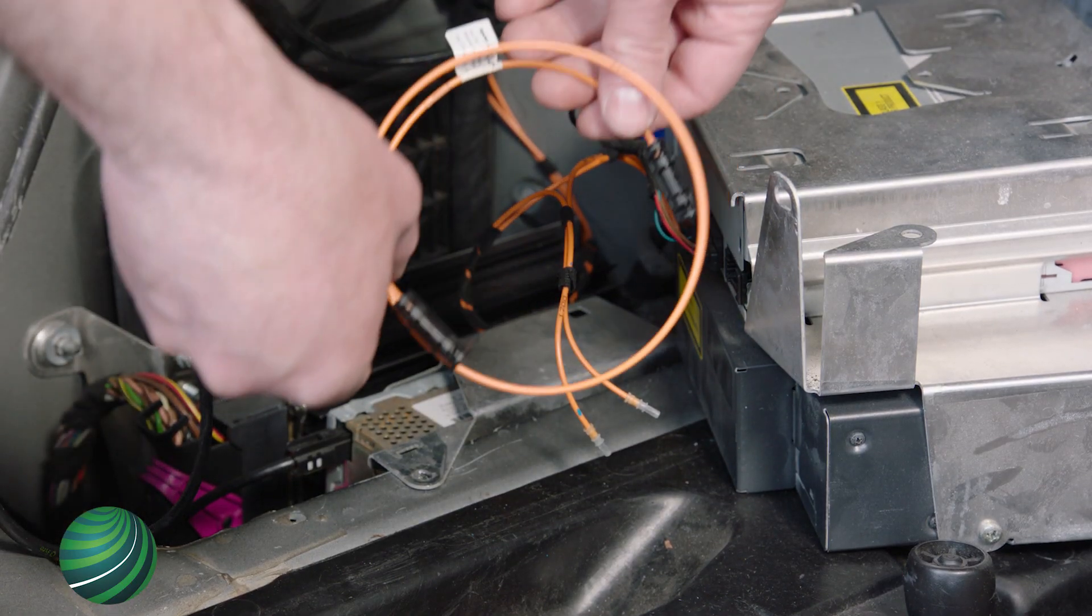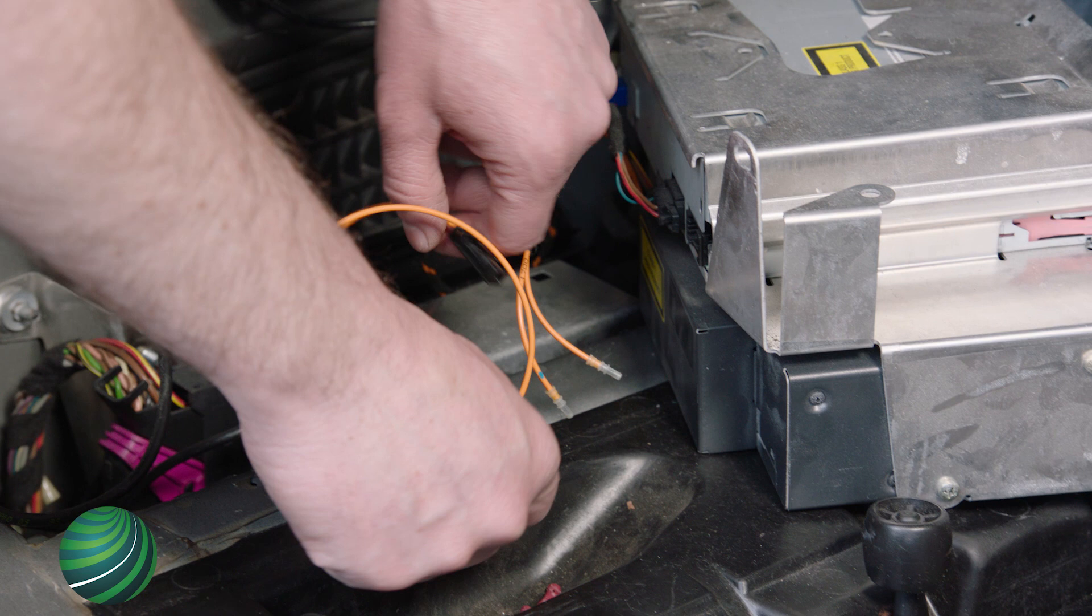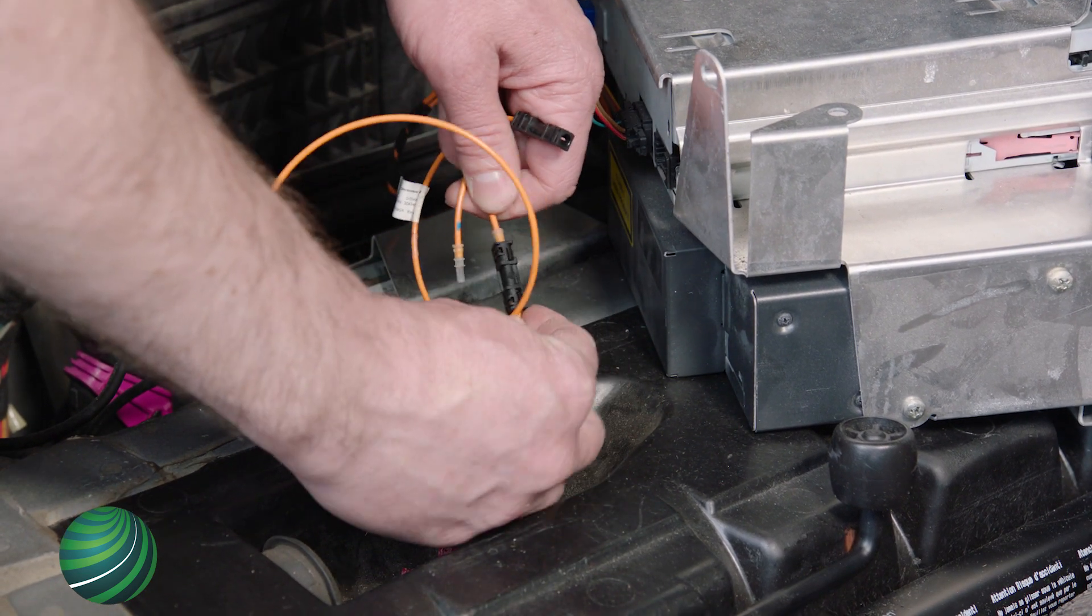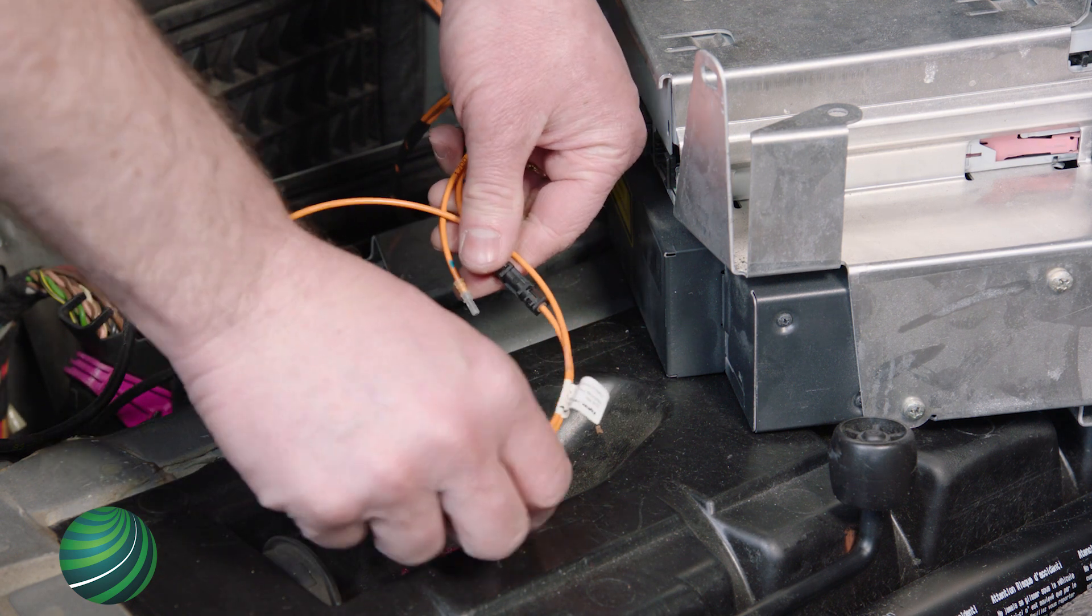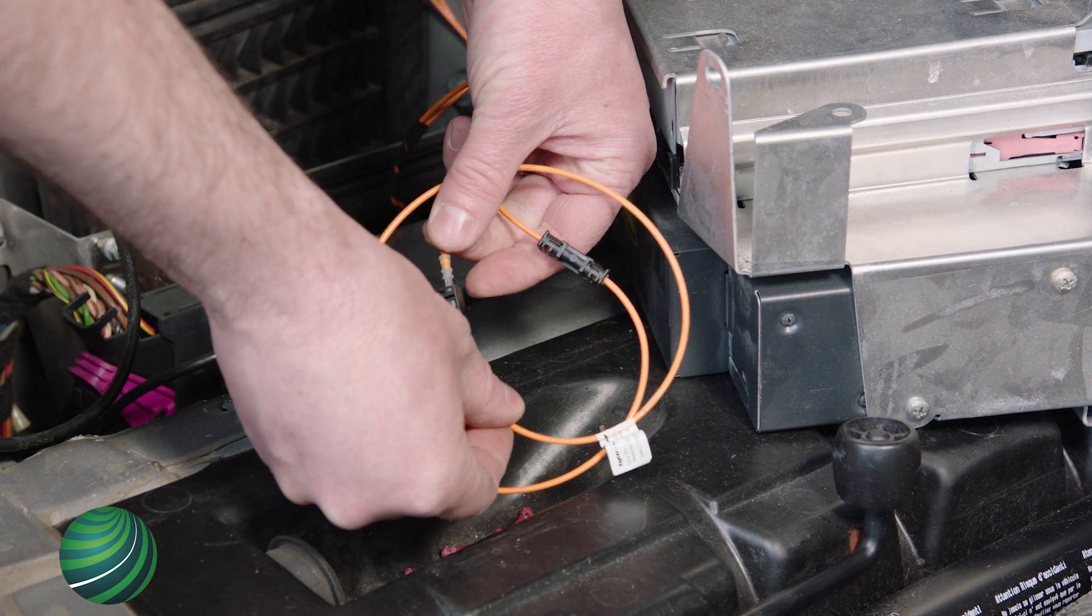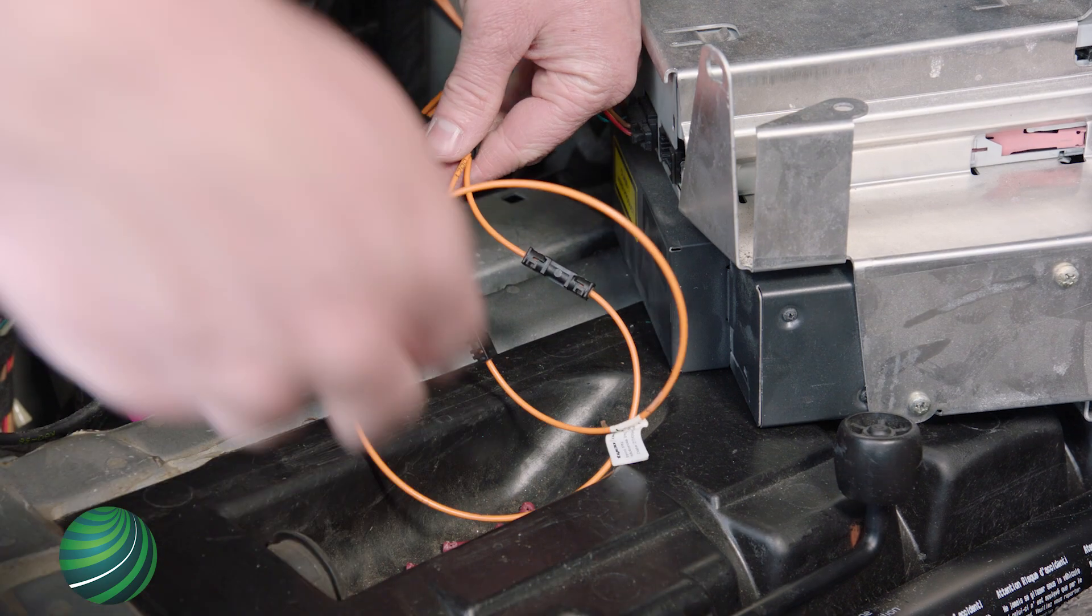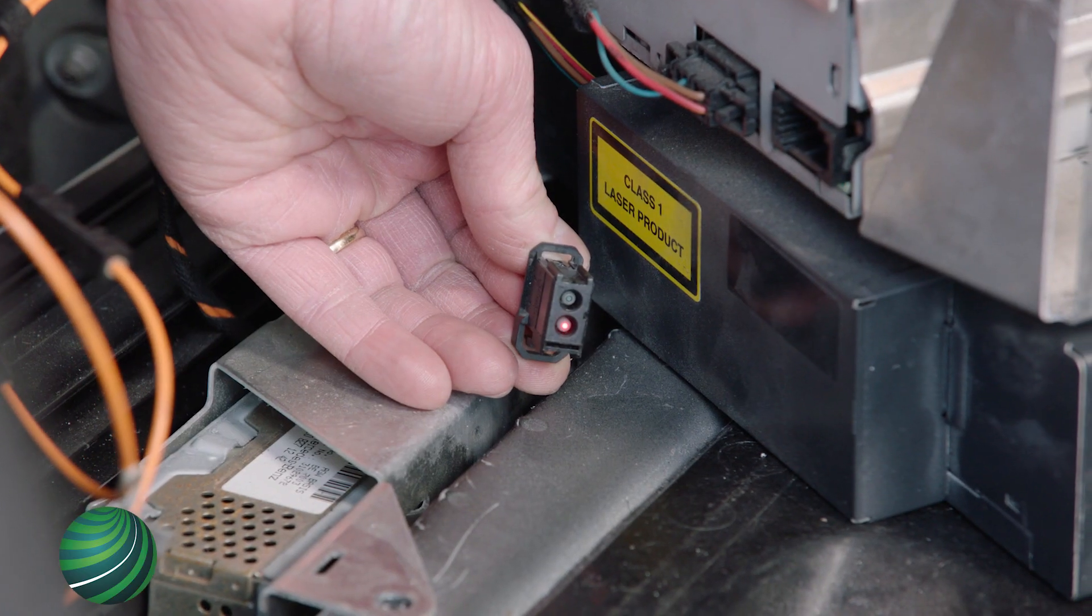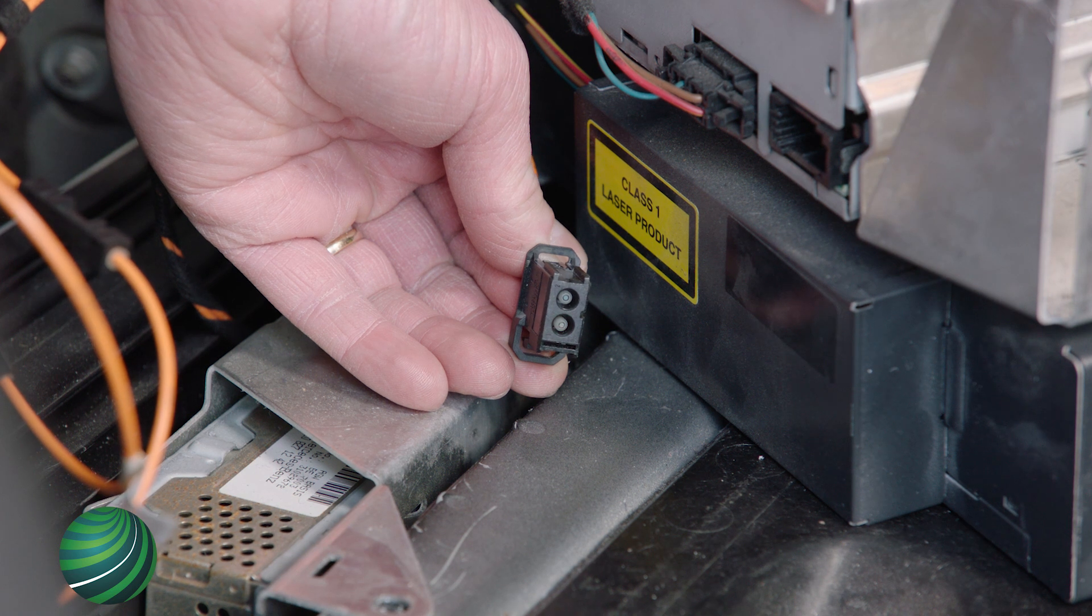Install a MOST bus test loop in place of the module. Turn the key off, wait 30 seconds. Then, turn it back on. Turn the radio on. Working back at the CD changer connector, check if the red light is now present.